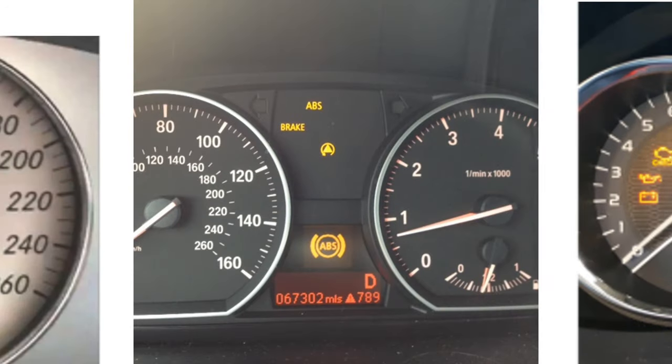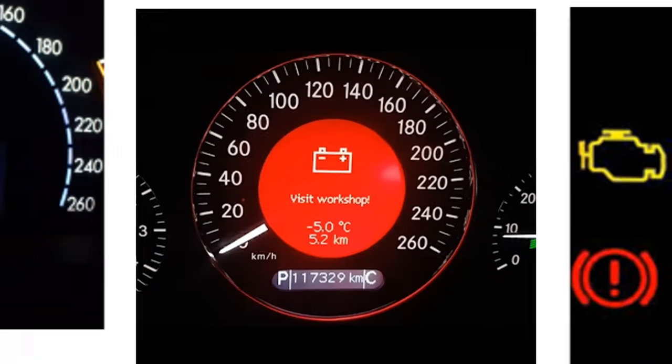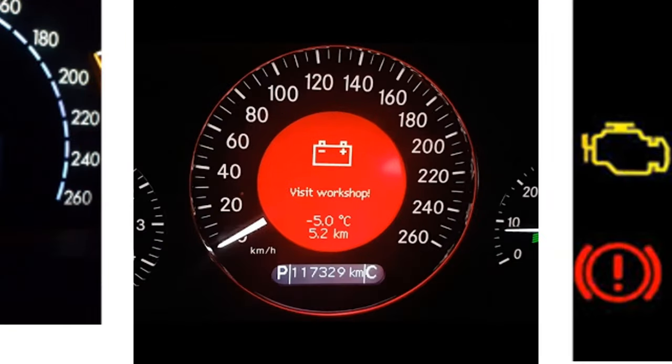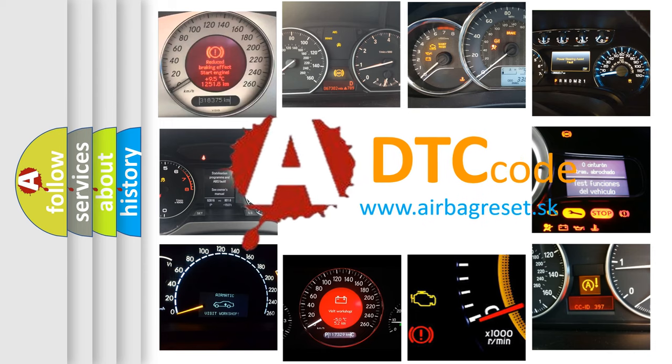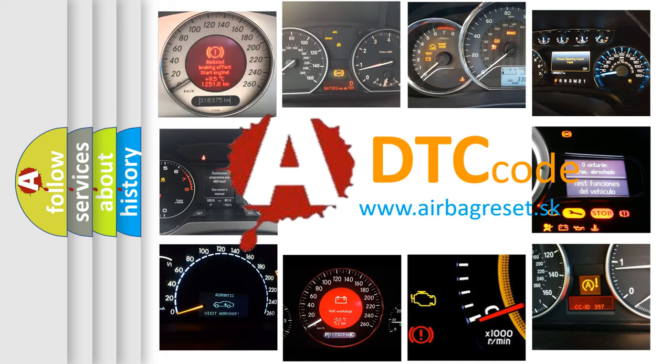How is the error code interpreted by the vehicle? What does P1277 mean, or how to correct this fault? Today we will find answers to these questions together.